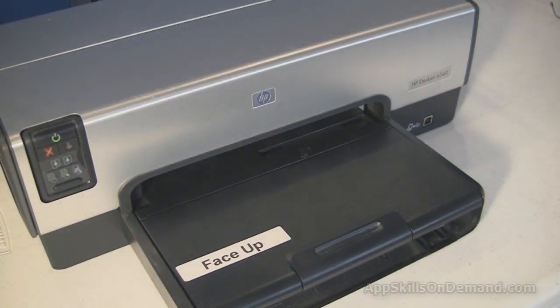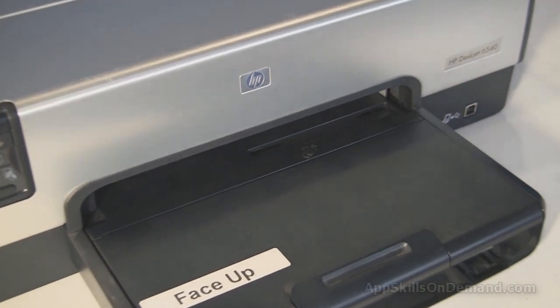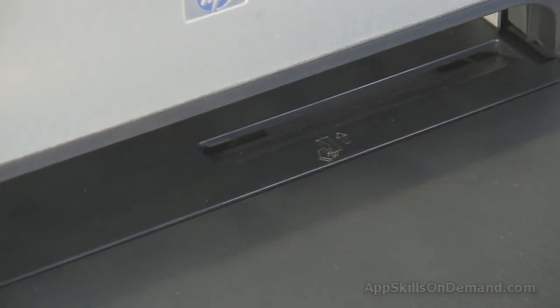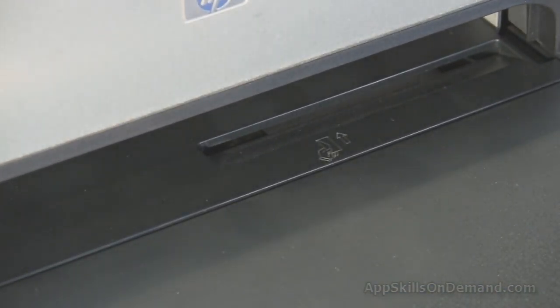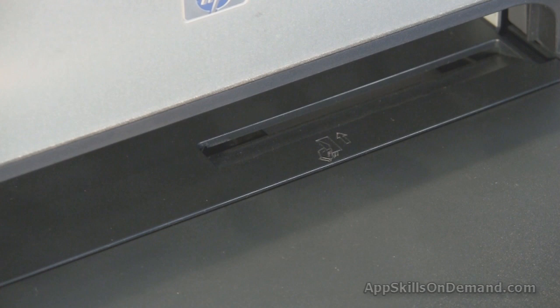First, take a close look at your printer to determine how the envelopes are fed through. Your printer should have a diagram stamped into the plastic indicating where and how to insert the envelope.